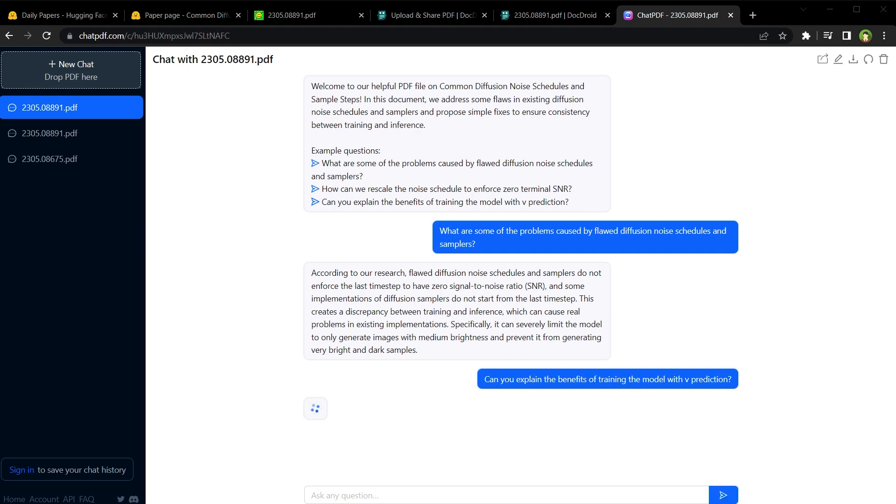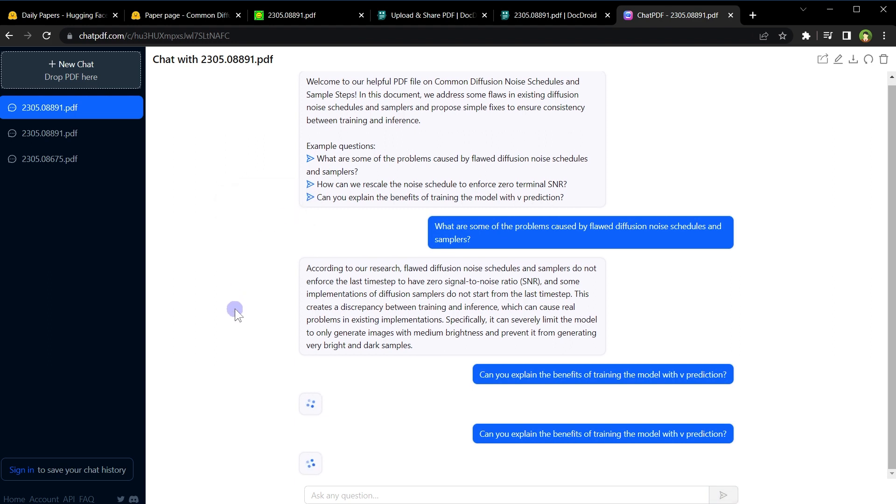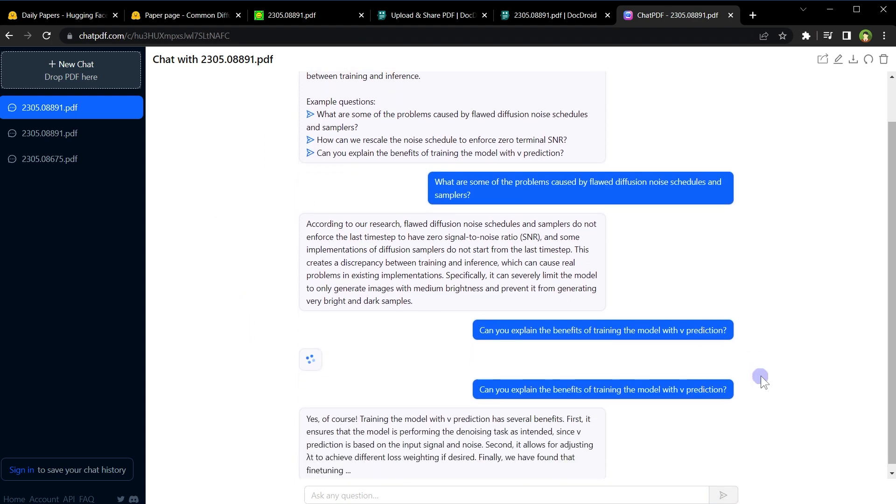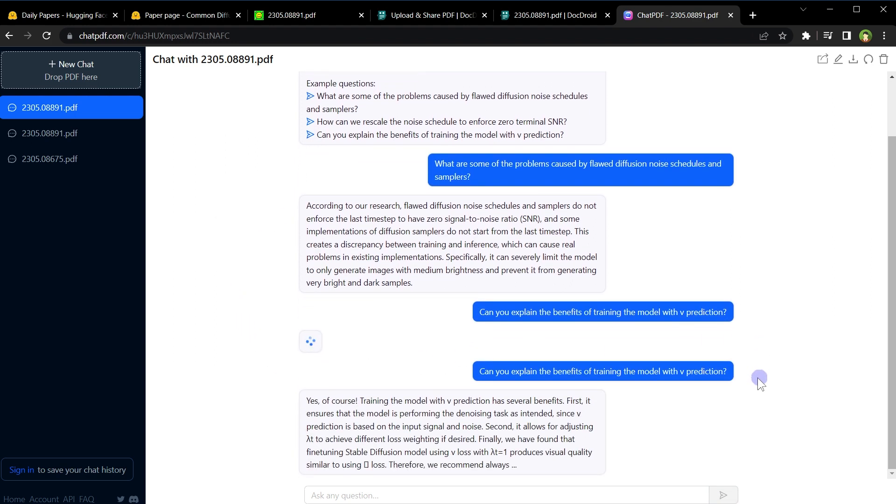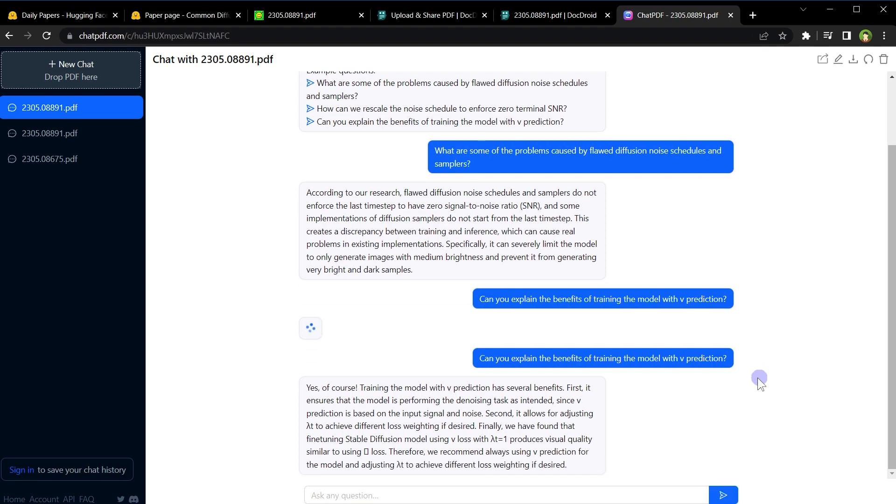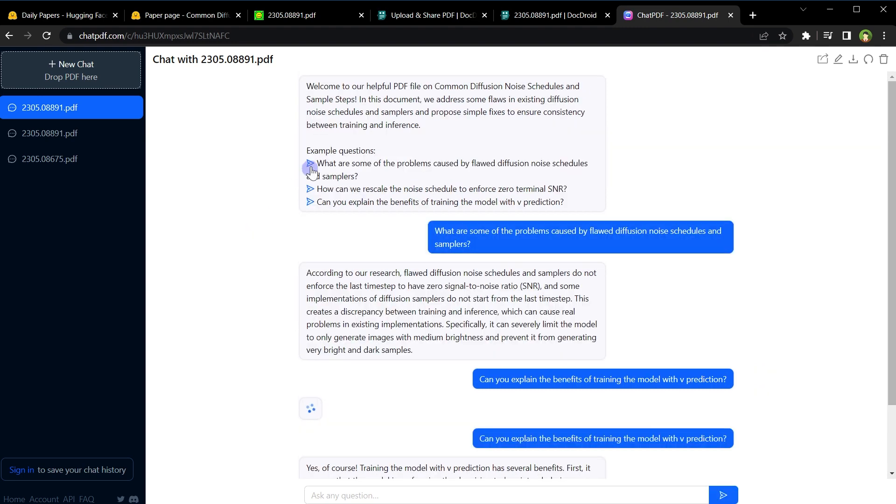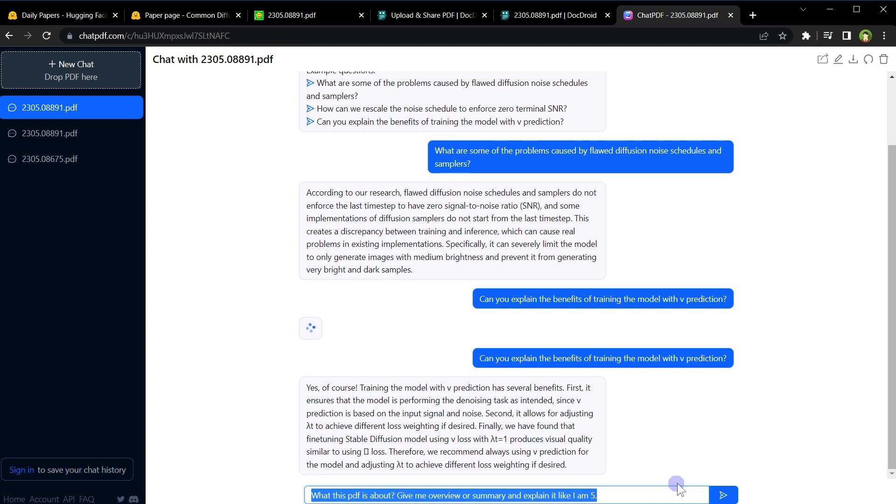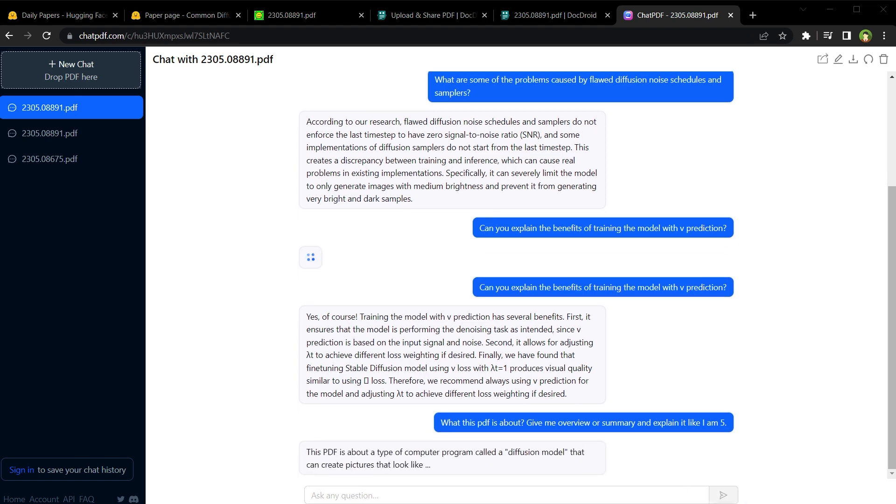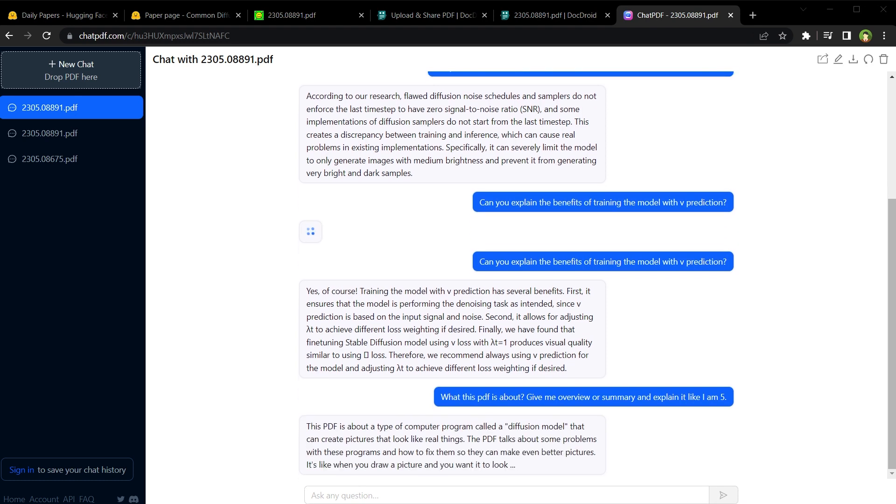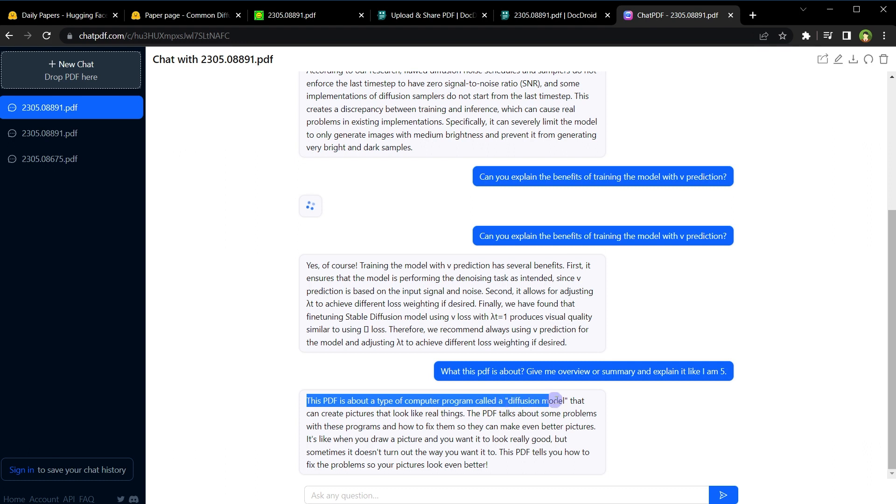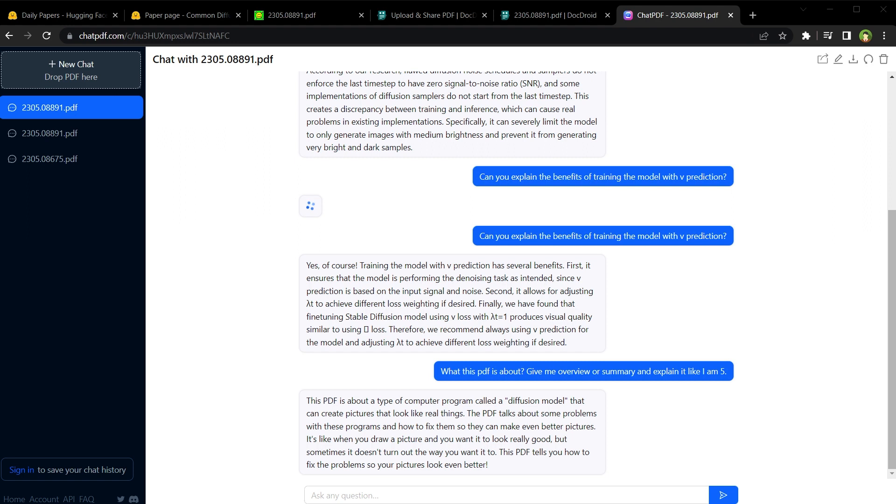Let's click at it again. Okay, this time it provided the answer. We can use these questions or we can ask our own question, such as: what this PDF is about, give me overview in summary and explain it like I am five. This PDF is about a type of computer program called a diffusion model that can create pictures that look like real things. So here is the brief overview of PDF contents. This PDF has conclusion at the end as well.